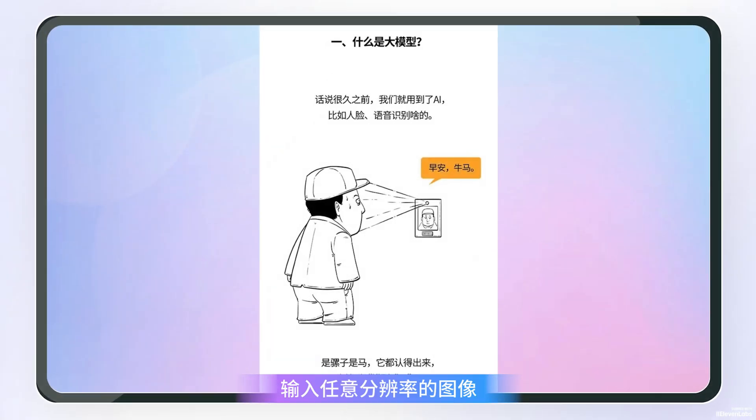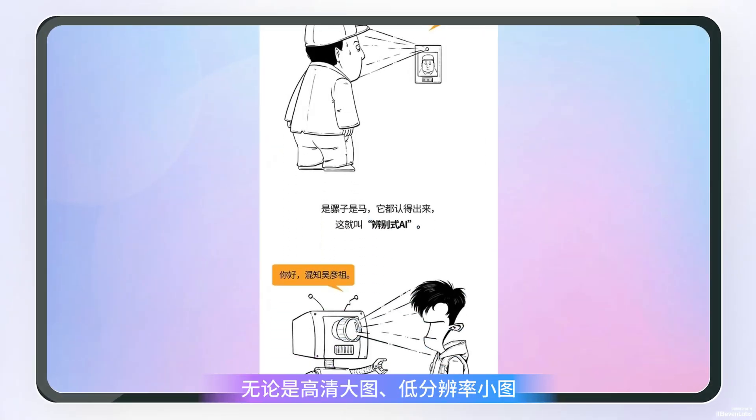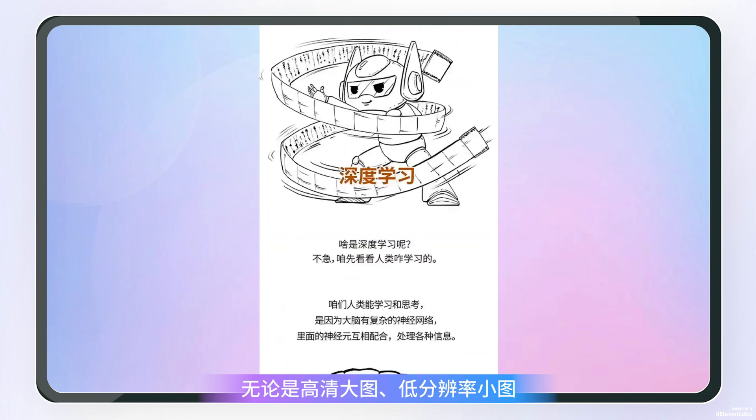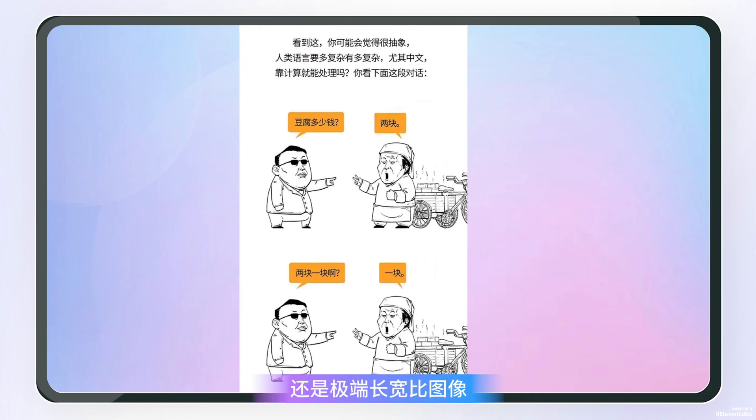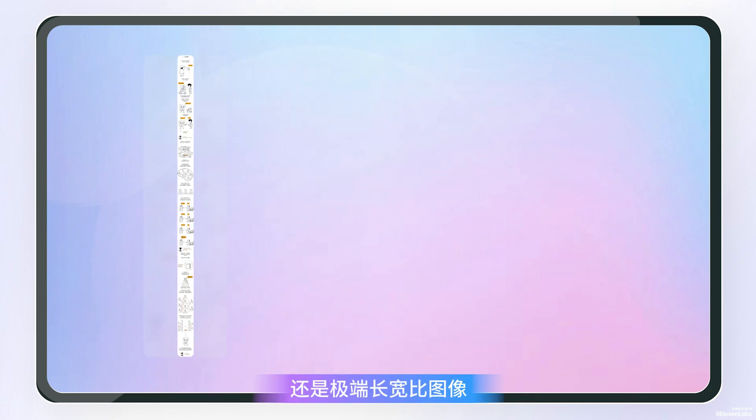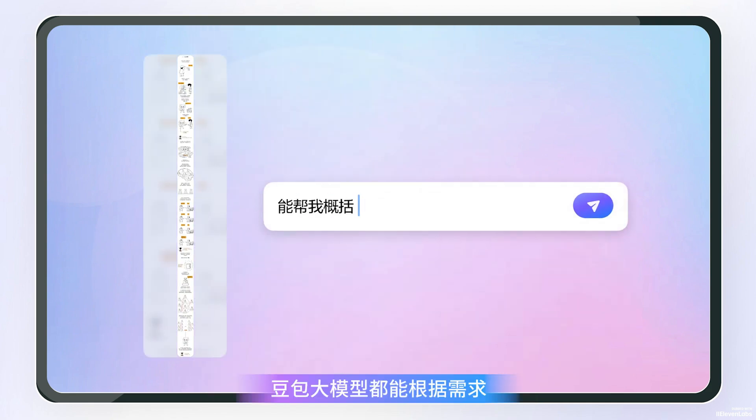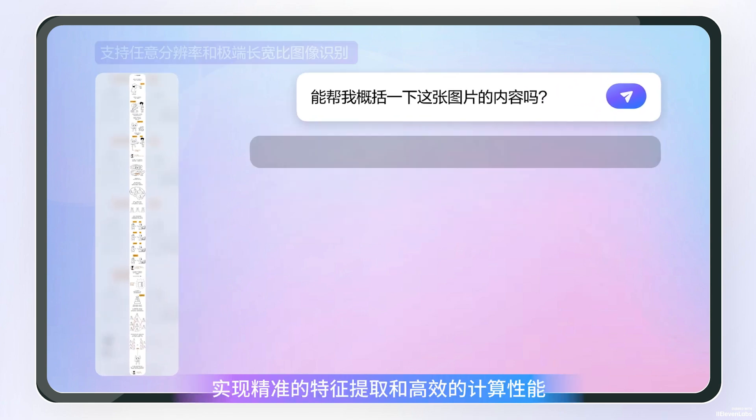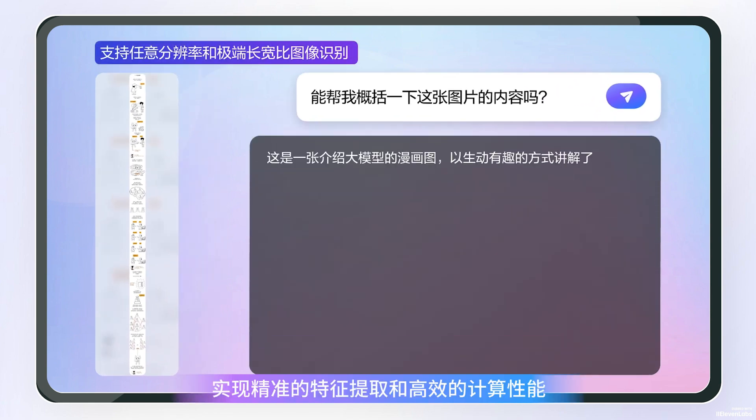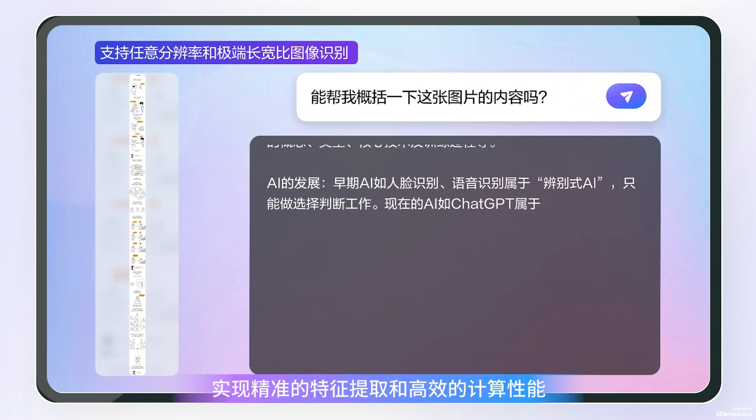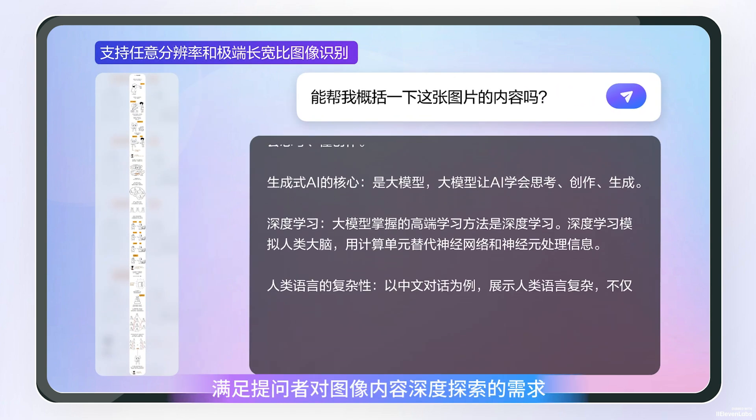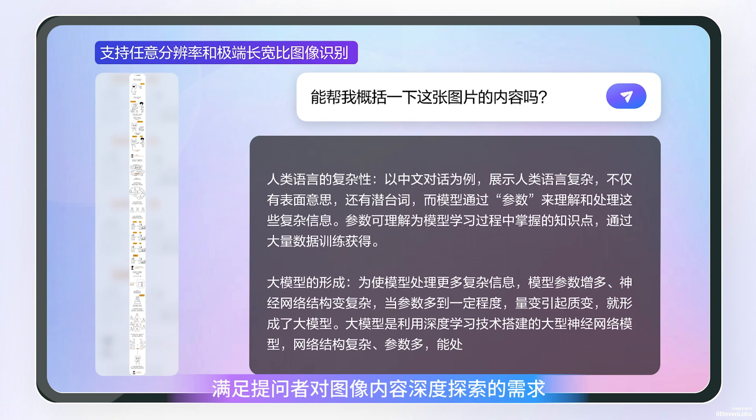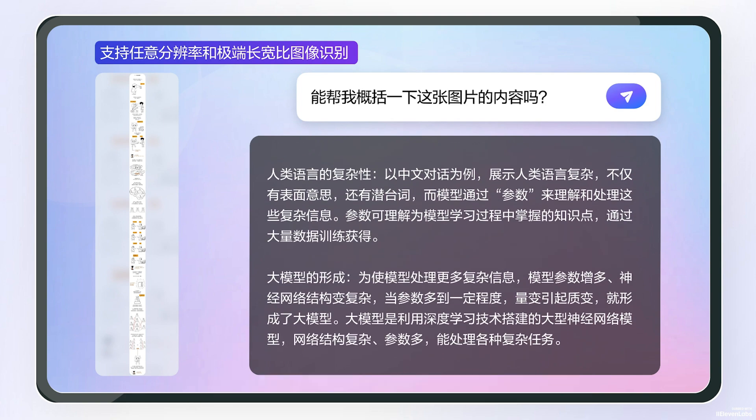Input any resolution image, whether high-definition large images, low-resolution small images, or images with extreme aspect ratios. The Dobal large model can achieve precise feature extraction and efficient computing performance to meet the inquirer's needs for in-depth exploration of image content.